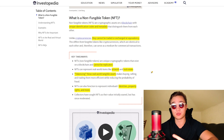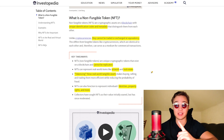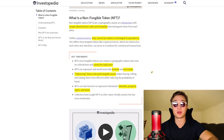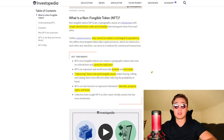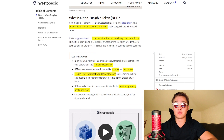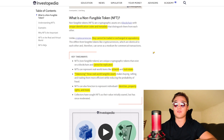NFTs can also function to represent individuals' identities, property rights, and a lot more, which I'm sure will expand quite crazily into the future. I can't wait to see what's going to happen with NFTs five years from now.